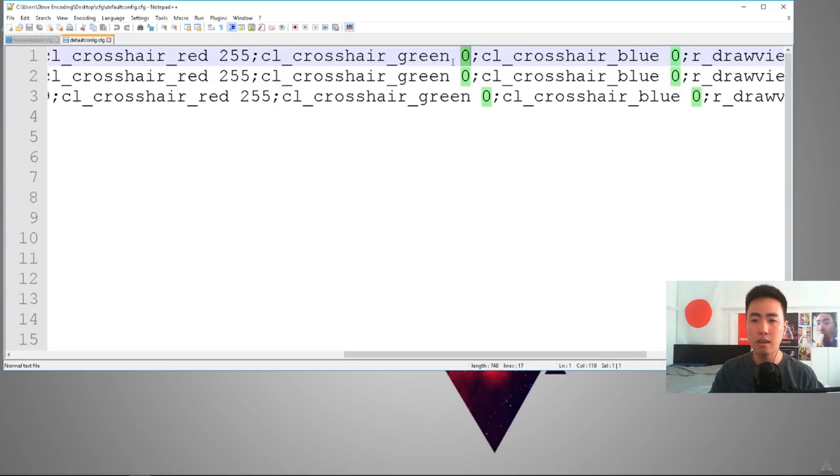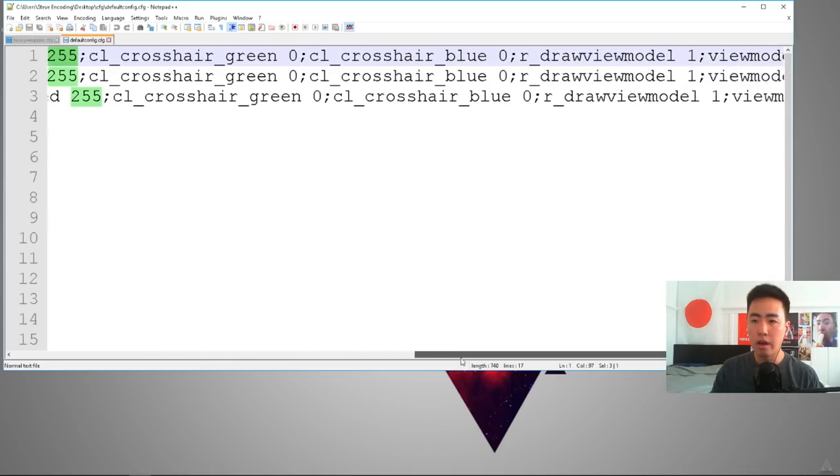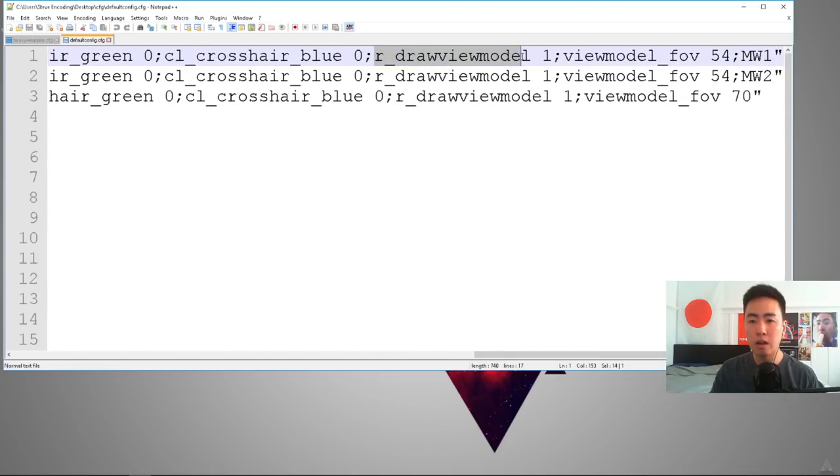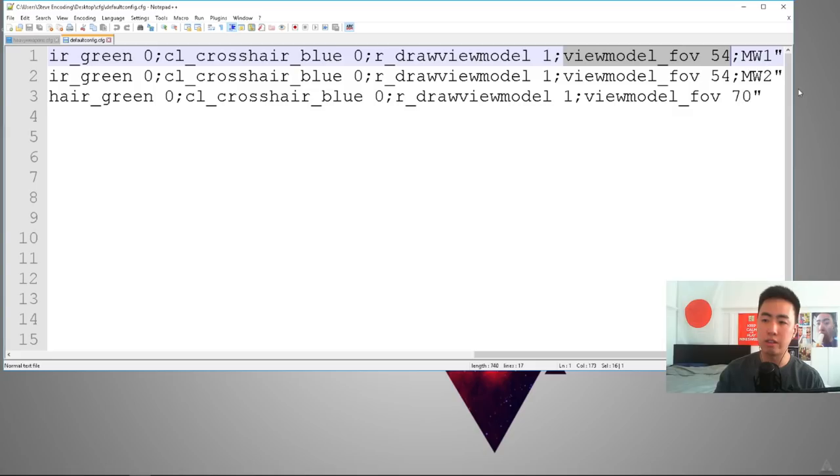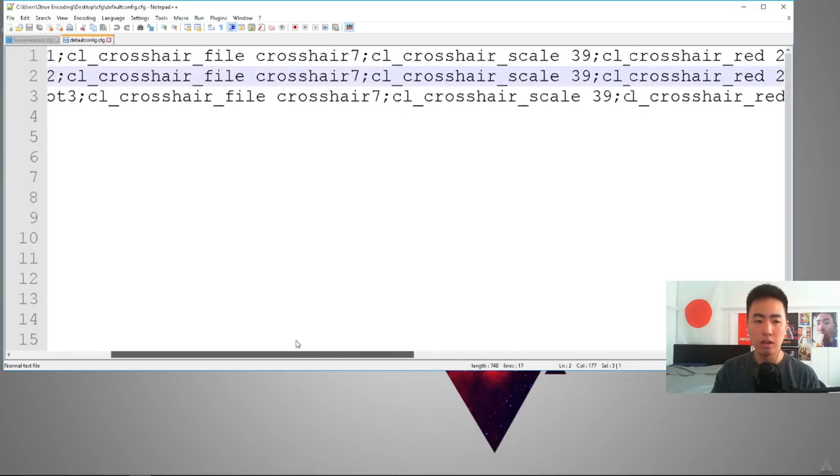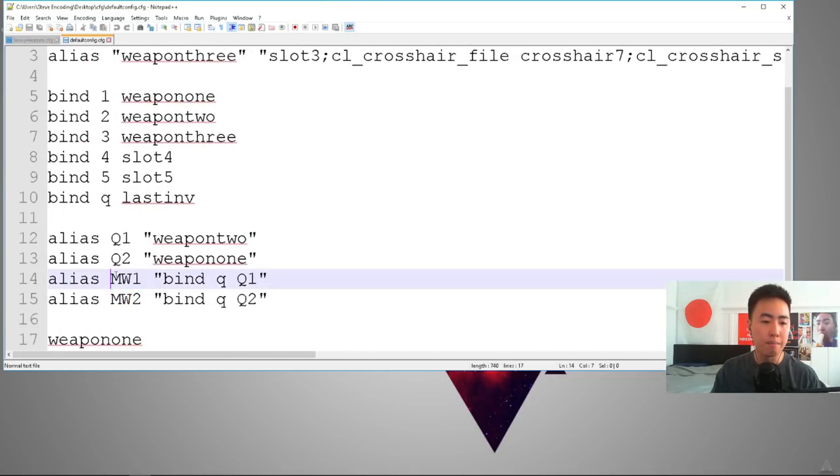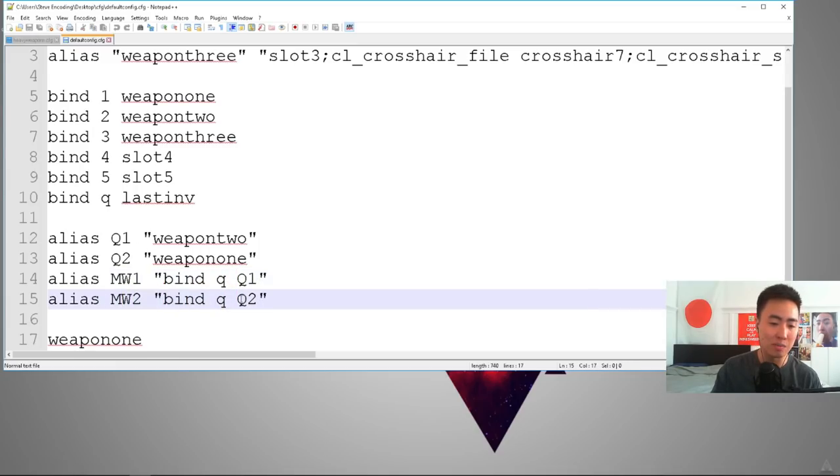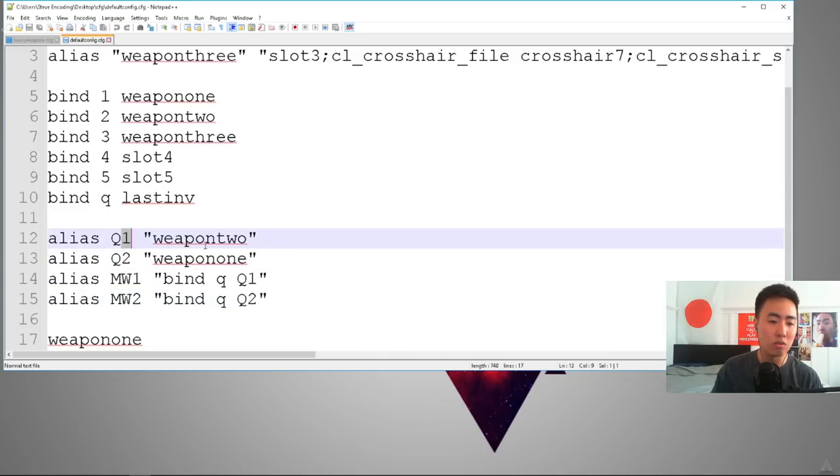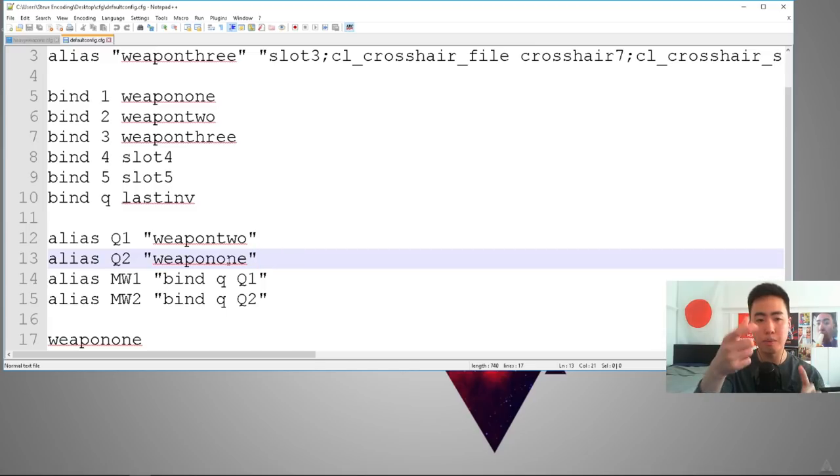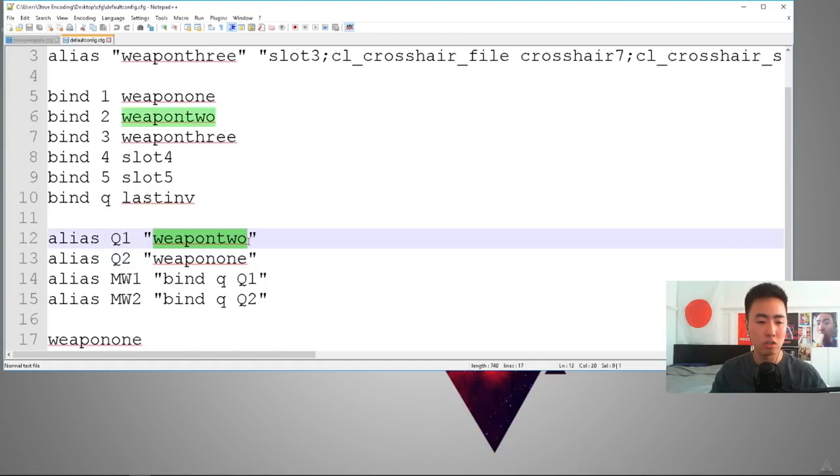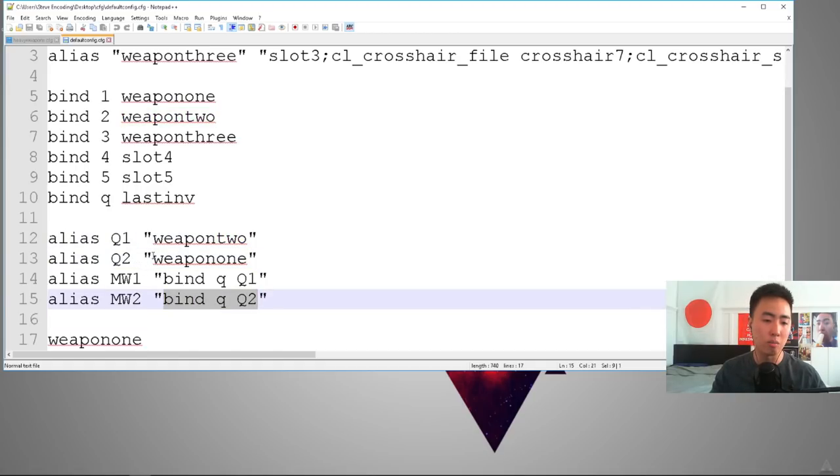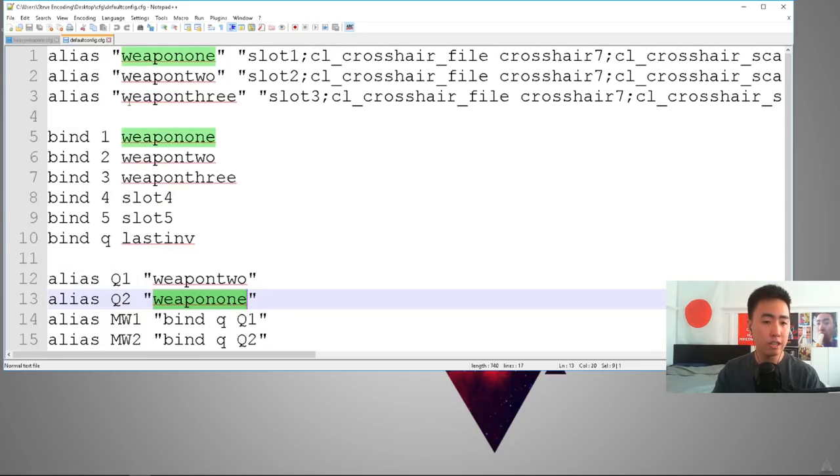And then r_drawviewmodel 1 means I'm turning my view model on. This sets the FOV, which sets the size of the view model, which 54 is the default. And then MW1 and MW2. And that's my crosshair switcher that I showed you earlier. As you can see on the crosshair switcher, MW1 will change my Q to be Q1. And then MW2 will change my Q to be Q2. And Q1 and Q2 correspond with weapon two and weapon one. So that when I hit Q over and over again, it changes the bind for Q. So the first time I hit Q, it'll pull up weapon two. And then the second time I hit Q, it'll change the bind so it pulls up weapon one. So that's the definition section.